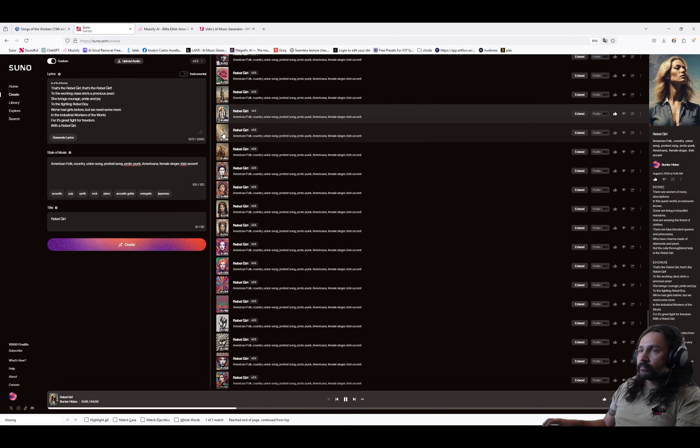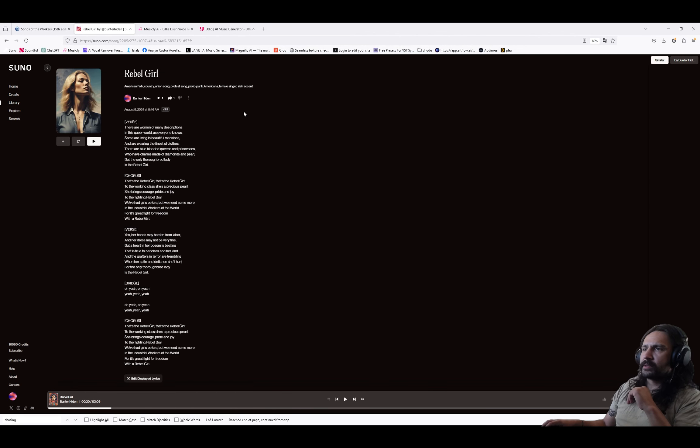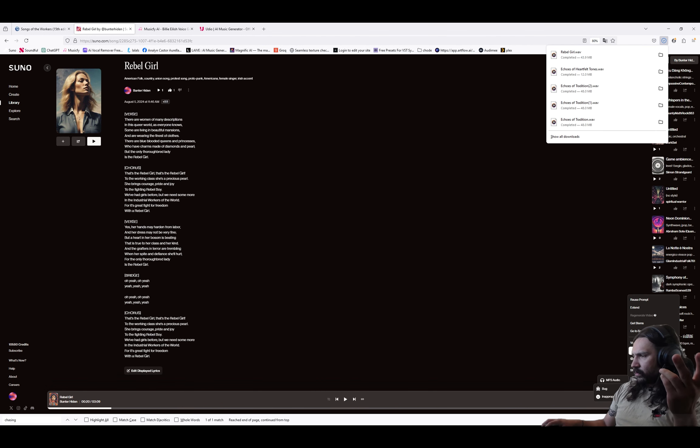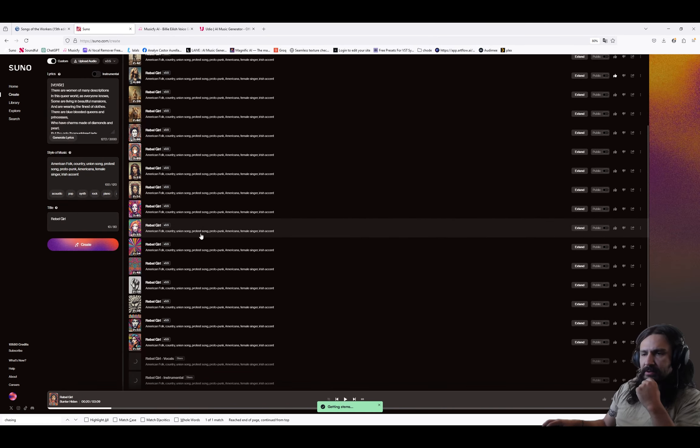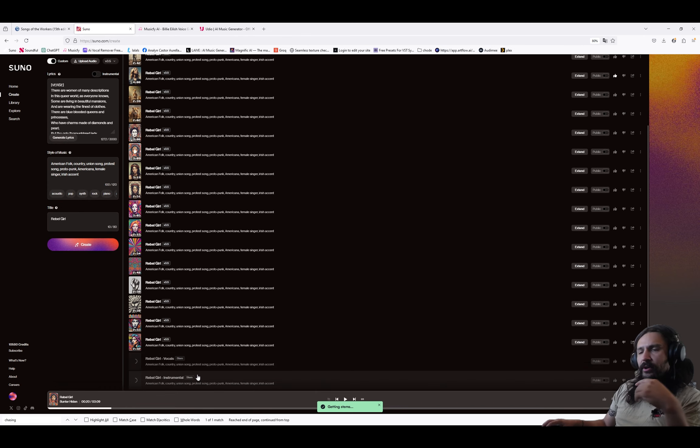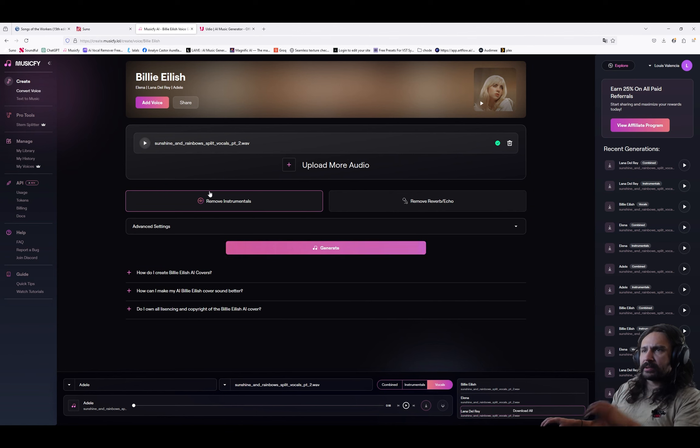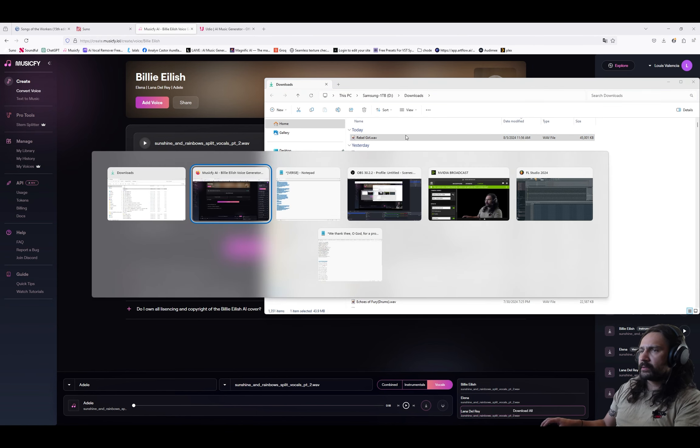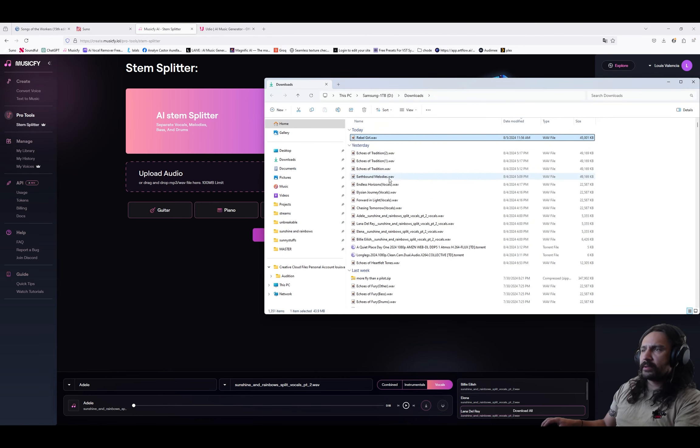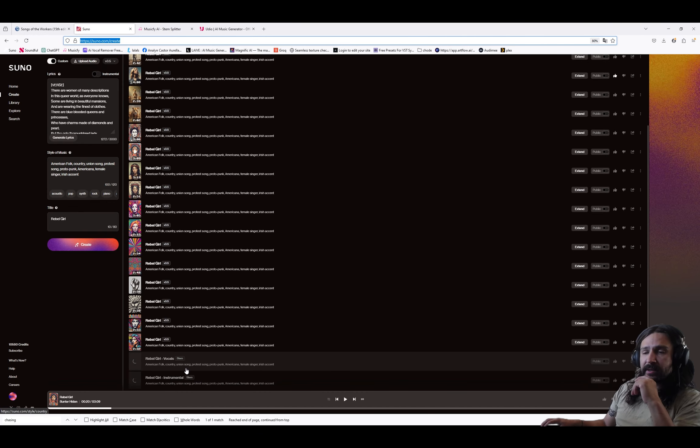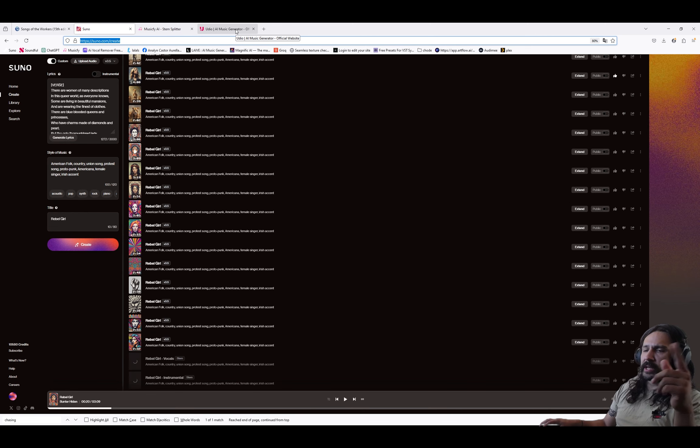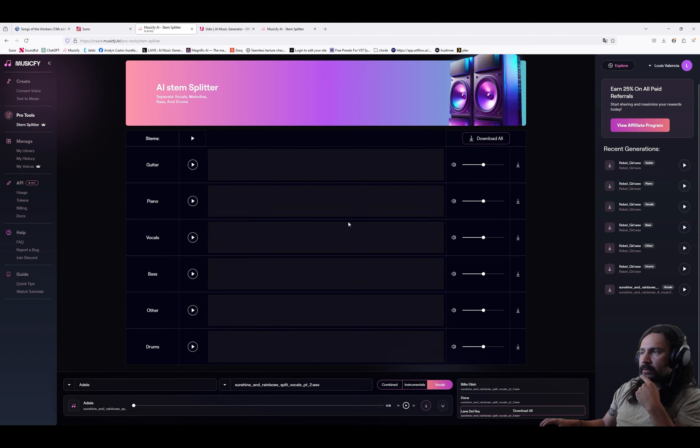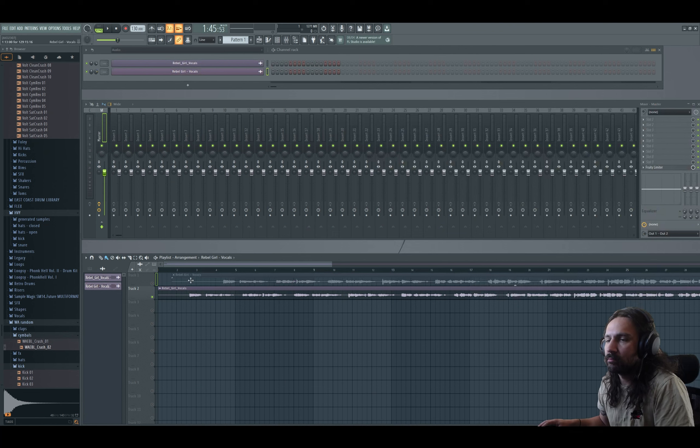Alright, I think I'm going to stick with this one here. I know Suno has a new stem separation feature. Let's get some stems. So we only get vocal and instrumental. With Udio, you get up to four stems. Since I have it right here, let's do a stem splitter. We really only want the vocals. One thing I have to say is that Suno's stem splitter takes a lot longer than Udio's stem splitter.